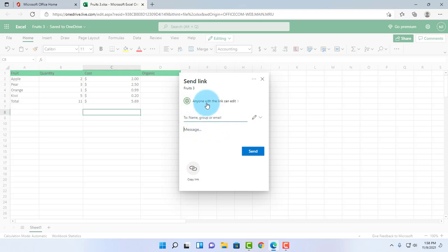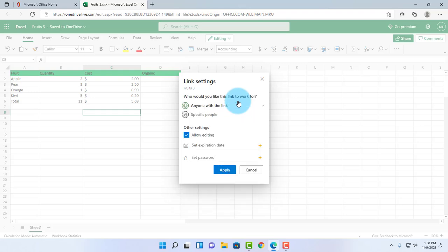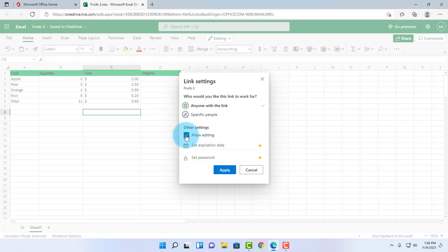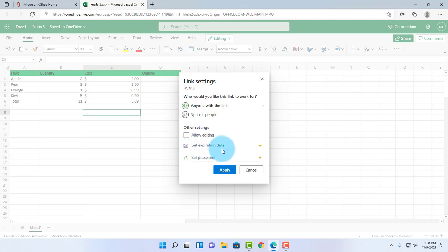If I click on 'anyone with a link can edit,' I can change that to specific people. There are other settings, and this says 'allow editing.' If I don't want them to edit the document, I just uncheck that and click apply.